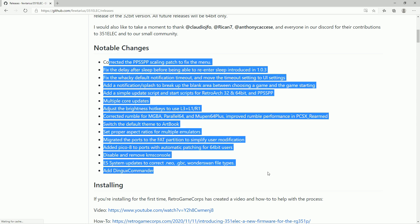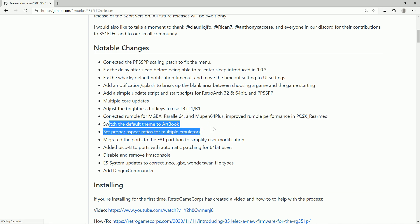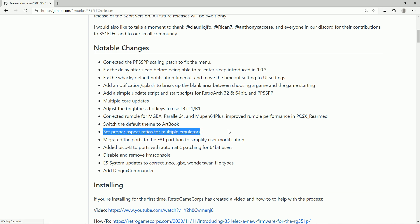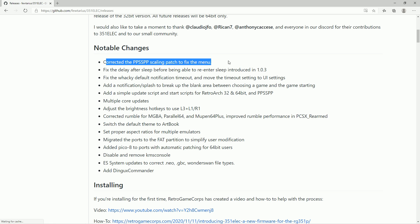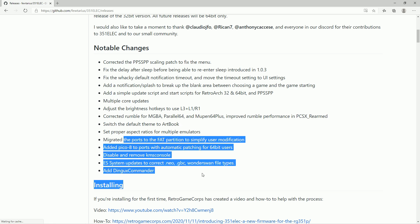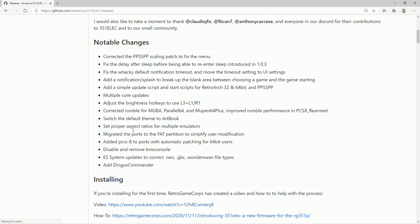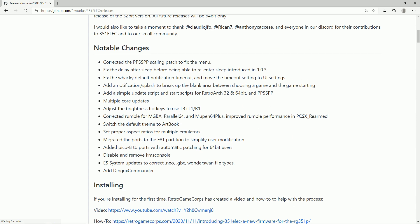But just check this out. This is why you're interested in this tutorial here. They corrected the rumble packs. They switched the default theme to art book. They set proper aspect ratios for most emulators. The PSP scaling packs were done to fix that. The big one is multiple core updates. So with that, you're just going to get better performance, more customization, and you can play around with the emulators more to get them to run properly on this portable device. And look at this, just a lot of really nice fixes that are going to make your RG351 even better.